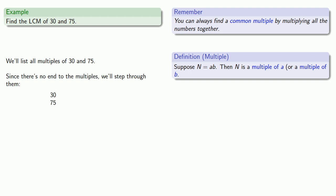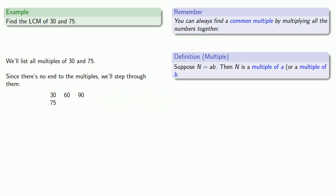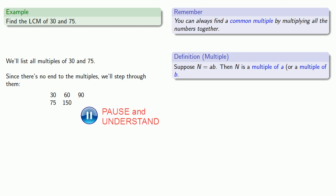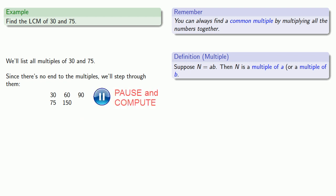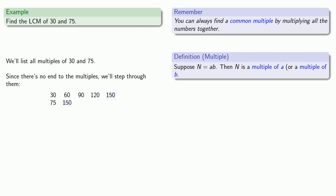A multiple of 30 is 60, then 90. Since 90 is more than 75, let's look at our next multiple of 75, which is 150. Since 150 is more than 90, we'll look at our next couple multiples of 30. We see that 150 is a multiple of both numbers, and because we've listed all the smaller multiples, we know that 150 is the smallest number that is a multiple of both.